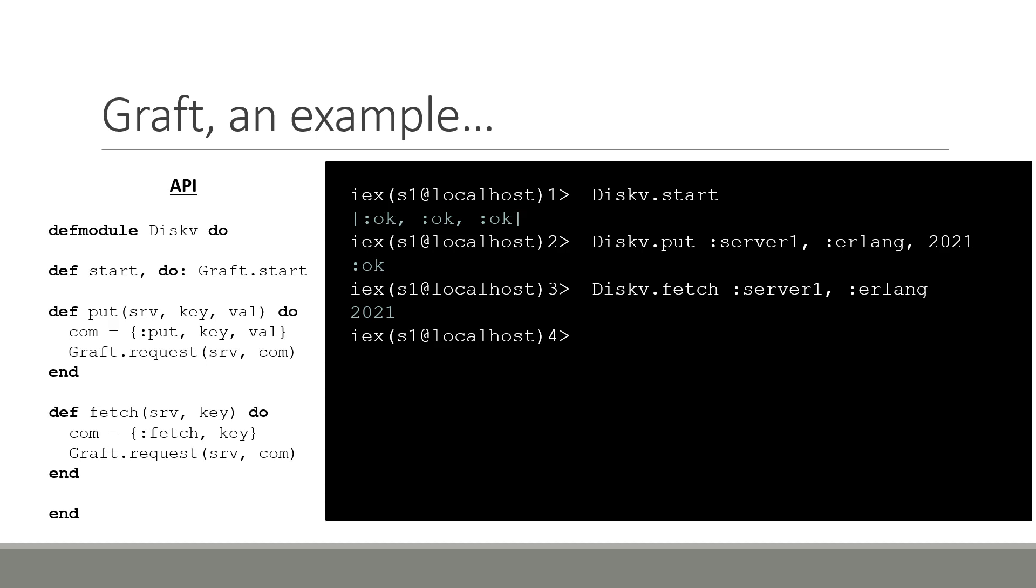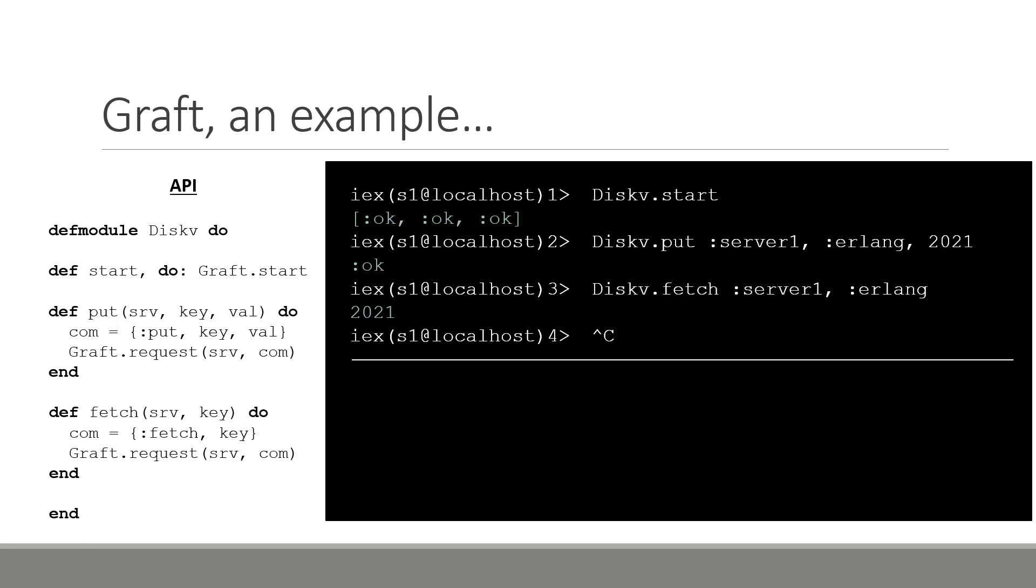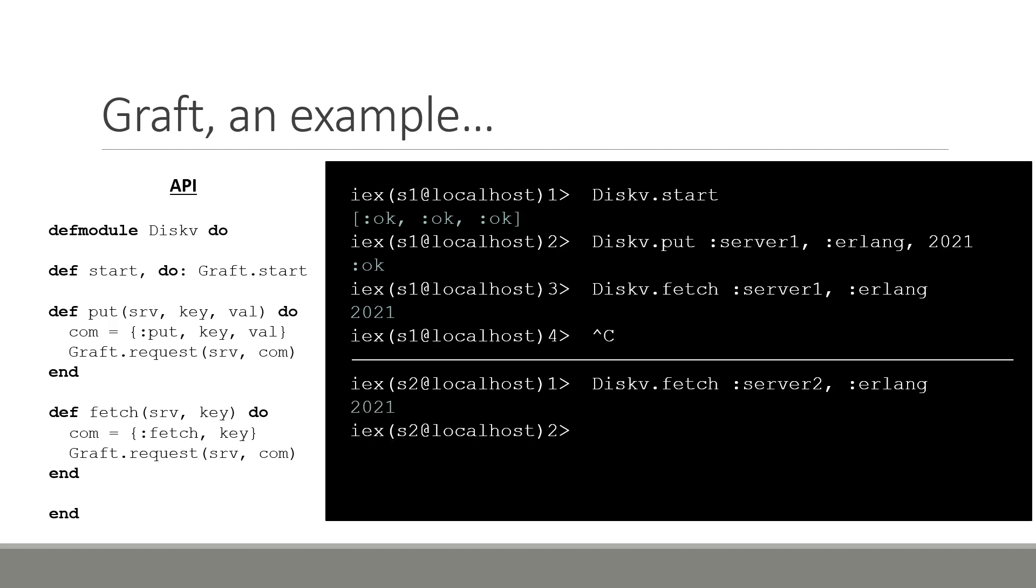Recall that raft supports fault tolerance up to f failures for a cluster of 2f plus 1 nodes. This means that if we were to go ahead and crash this interactive election session, we can go ahead and access the session for server2. Given that server2 and server3 are still alive, we should still be able to call our put and fetch functions on to our kv store. Let's go ahead and call this kv.fetch. We'll send the request to server2 with the key Erlang. This does indeed return 2021, as a simple majority of nodes in our cluster, 2 out of 3, are still operational. For the full example, I address anyone interested to my GitHub.